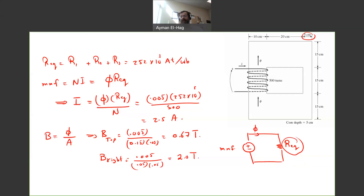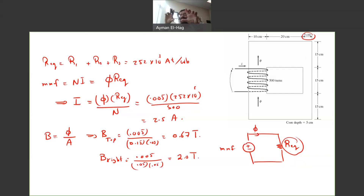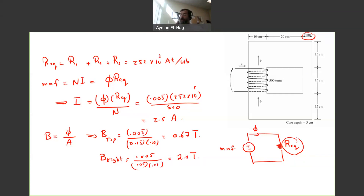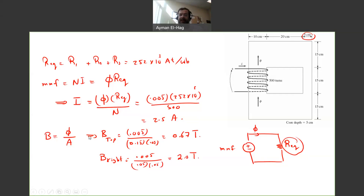So the new idea in this question is how to deal with a structure that has different widths, resulting in different cross-sectional areas and therefore different reluctances. Although everything is in series, we will have three different reluctances to account for.